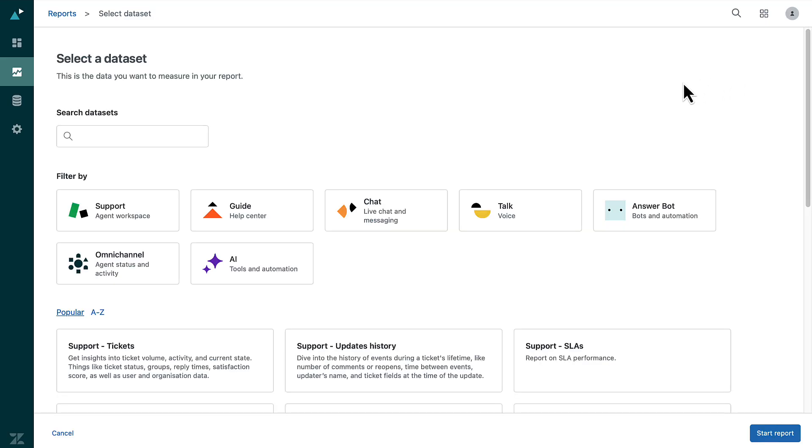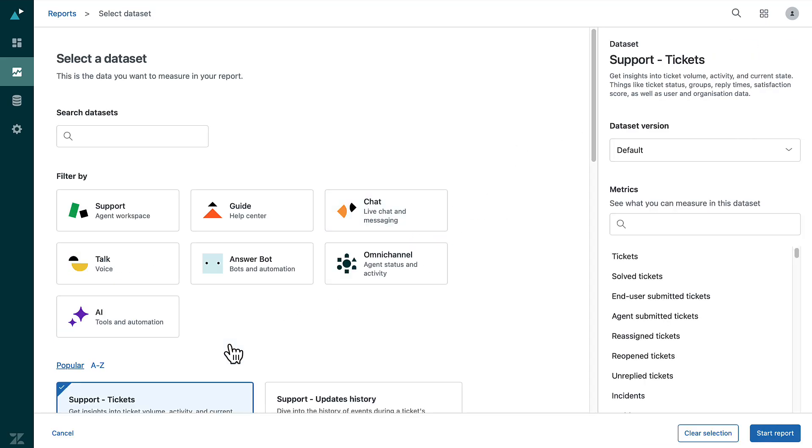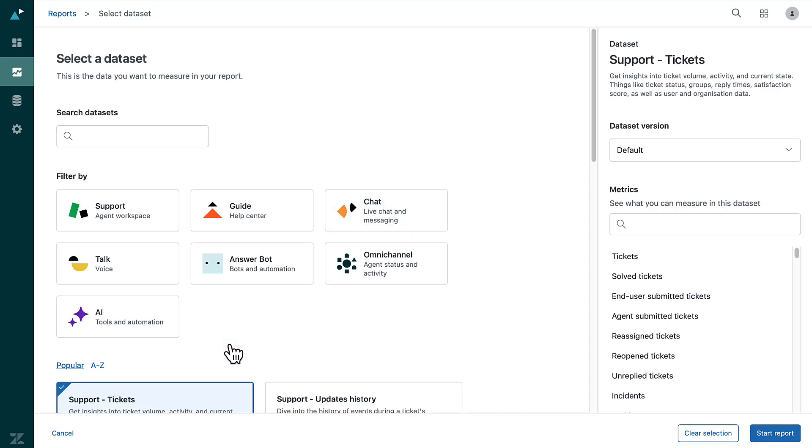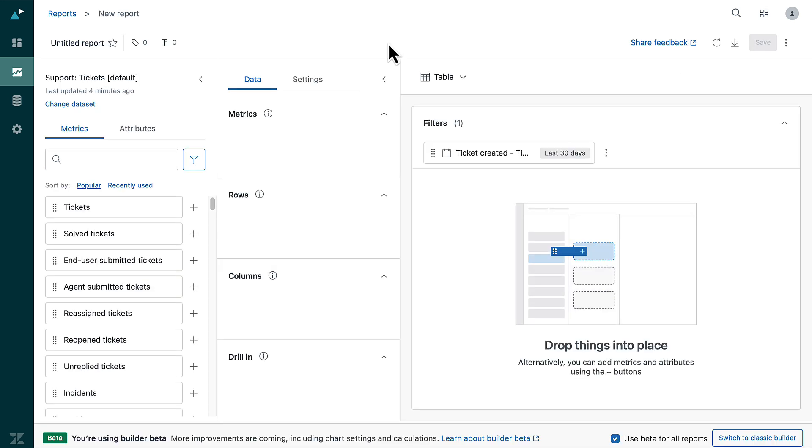On the selected dataset page, click support tickets then click start report. The reports builder opens.